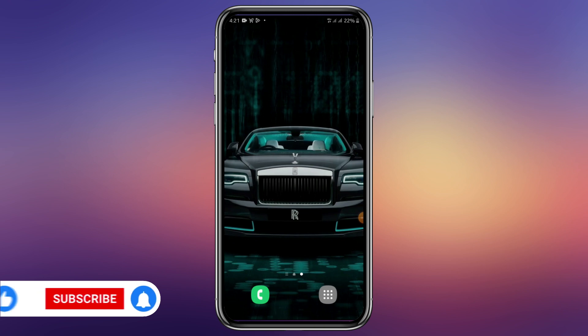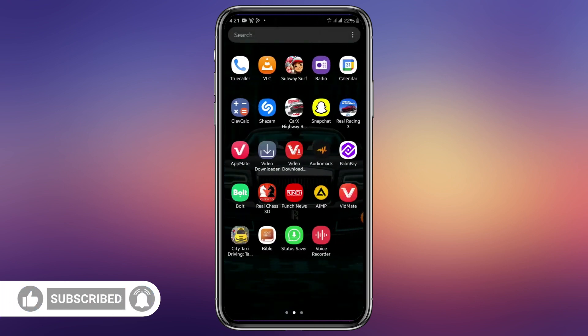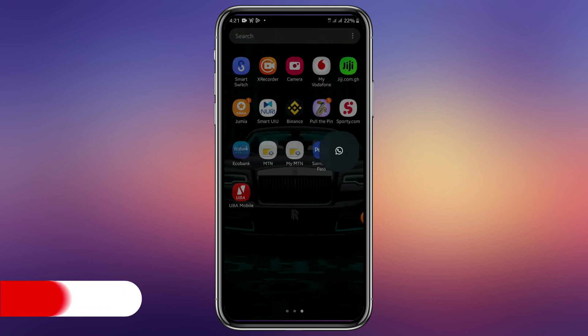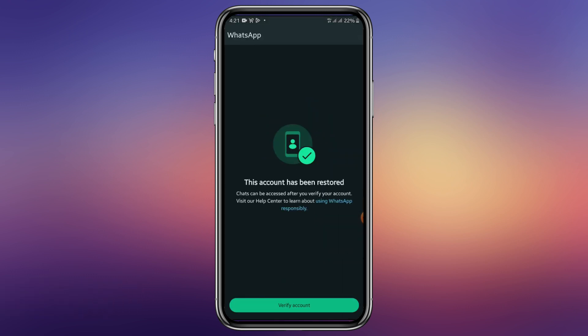So let's just check. Let's go to WhatsApp, click on WhatsApp. And as you can see, they said my account has been restored.